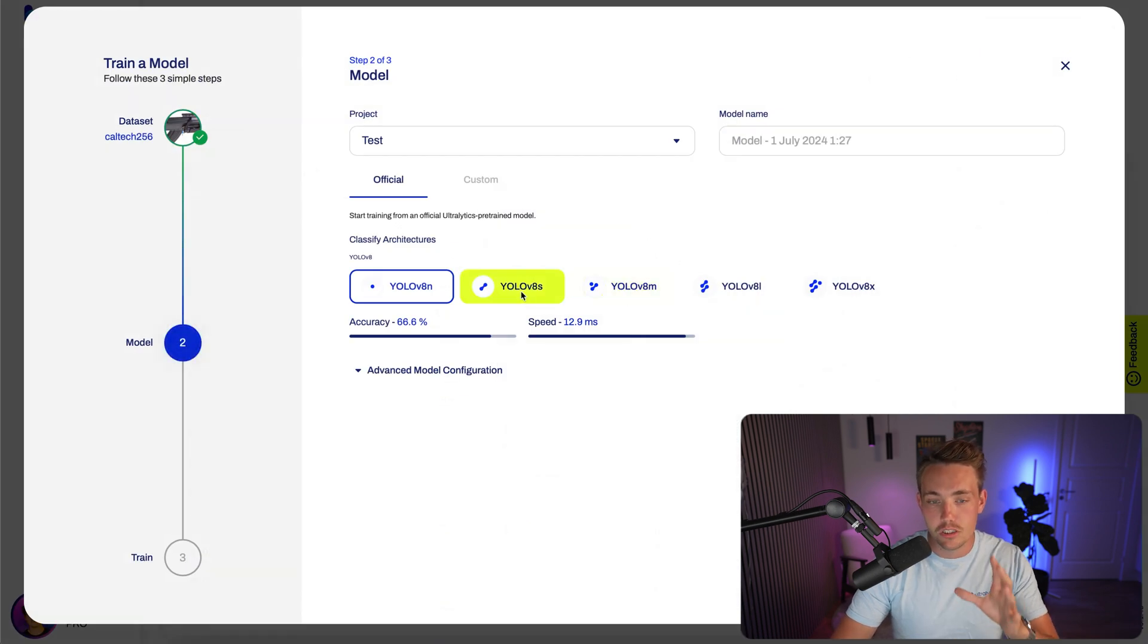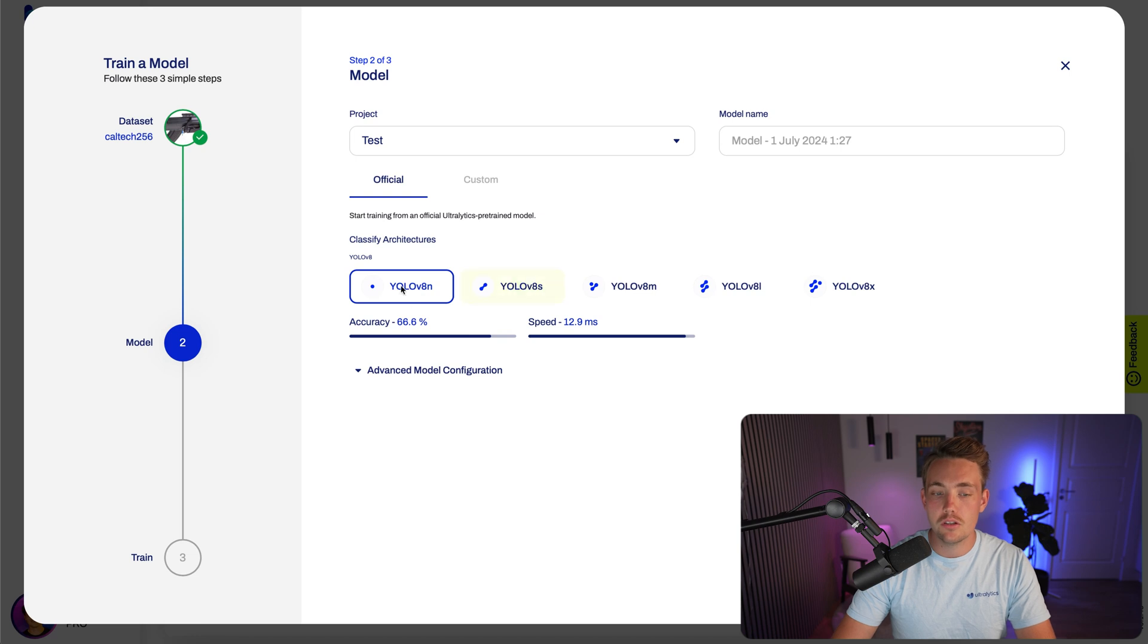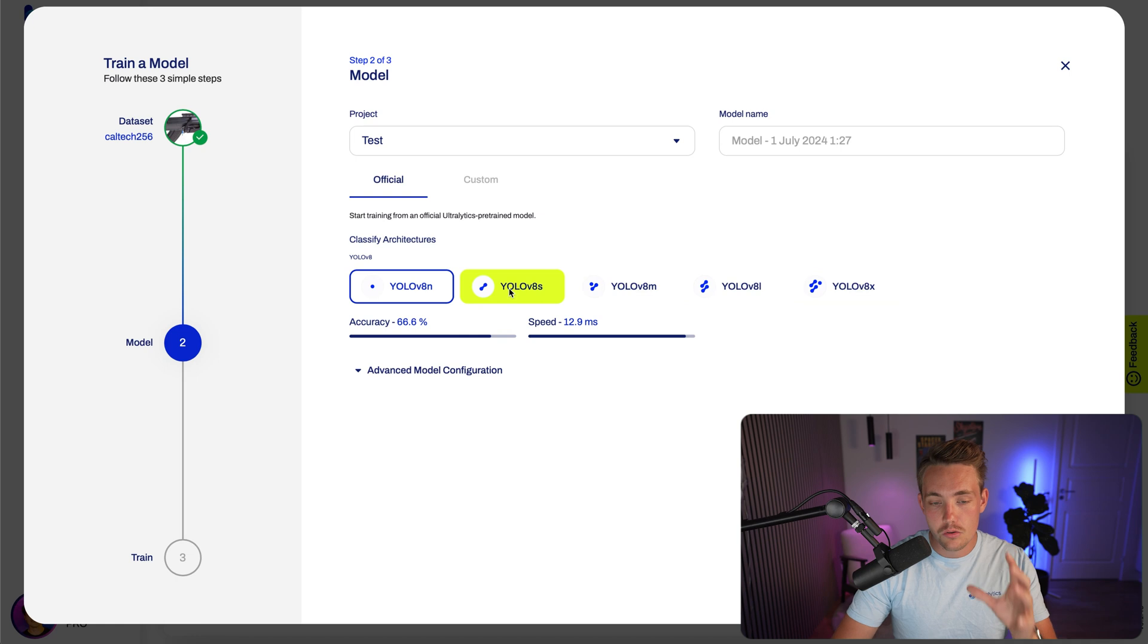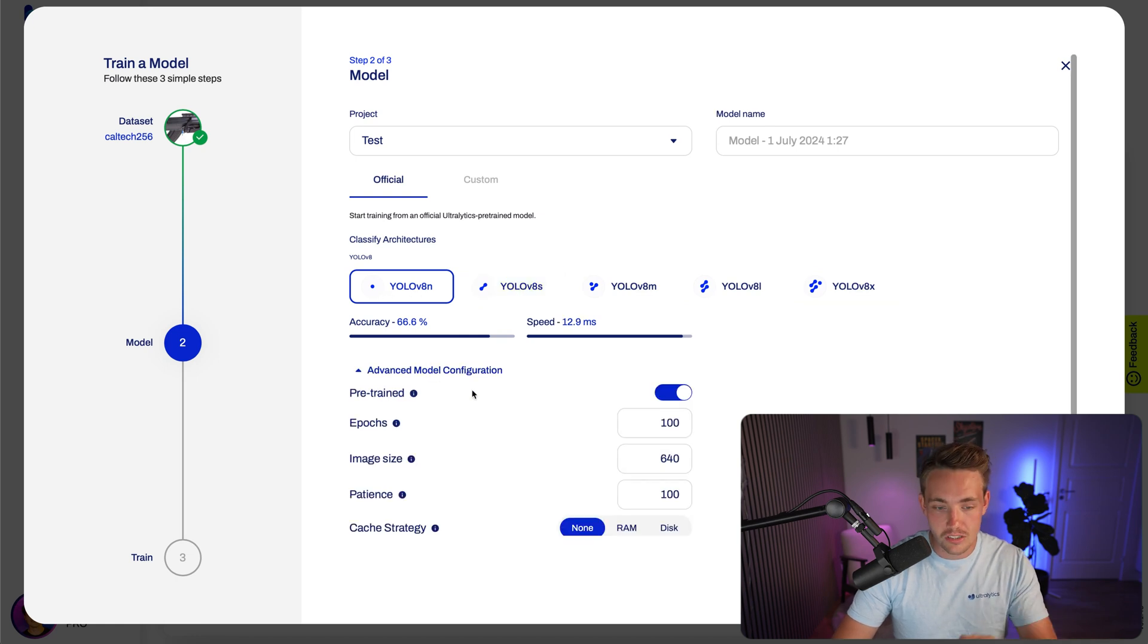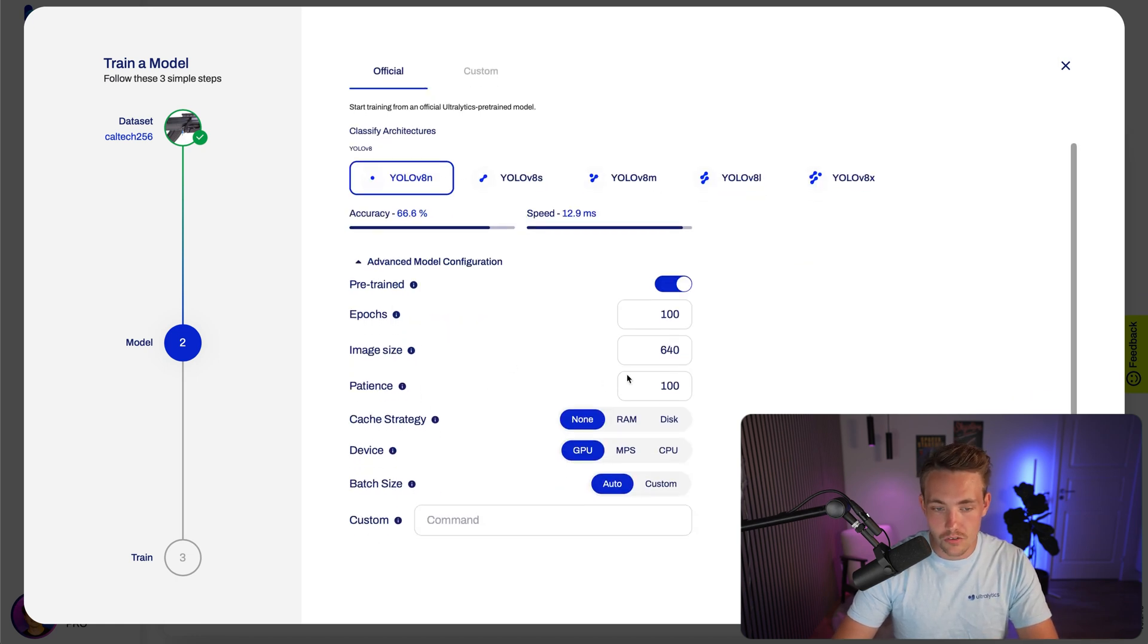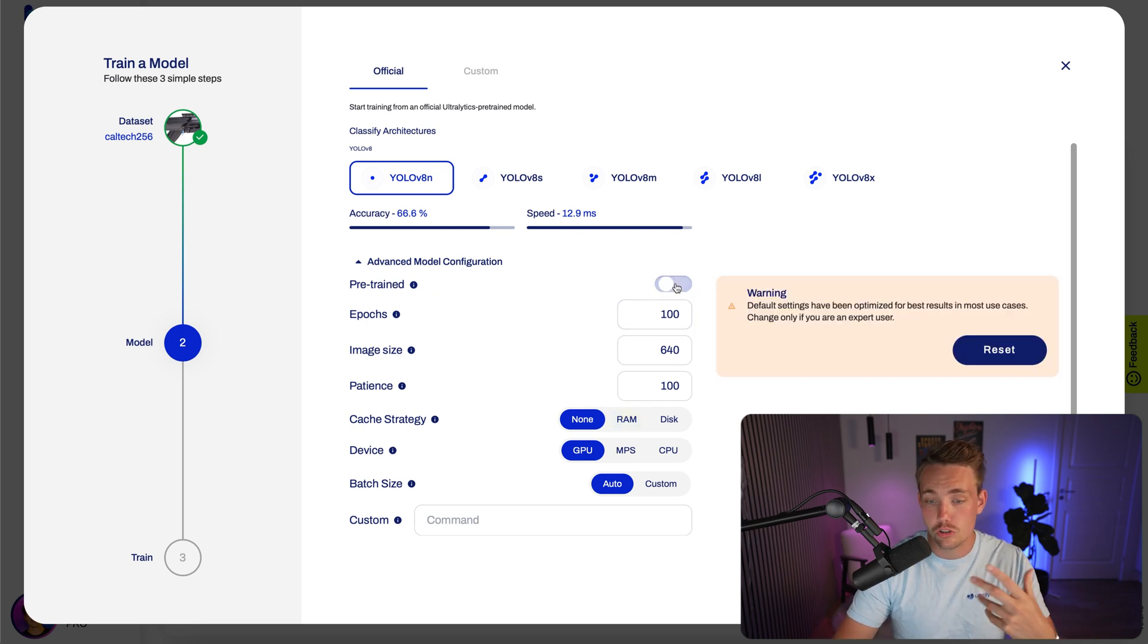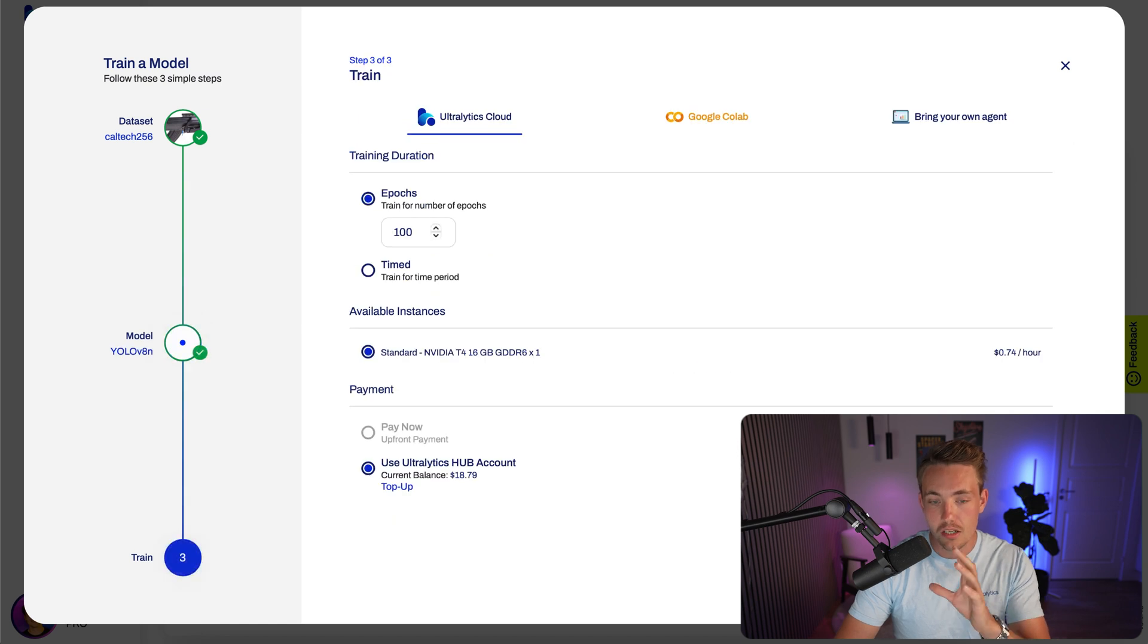We will then get into this view inside the Ultralytics hub. We can then choose between the different YOLO architectures for the classification model - nano, small, medium, large, and extra large. Right now, let's just go with the nano model just for the sake of demonstration. You can choose the different model configurations with image size, number of epochs, if you want to use a pre-trained model or train it from scratch and so on. Let's just go with the default settings. We hit continue.